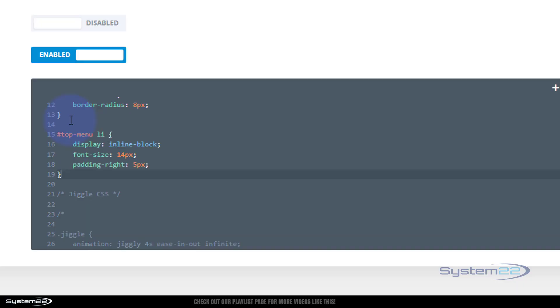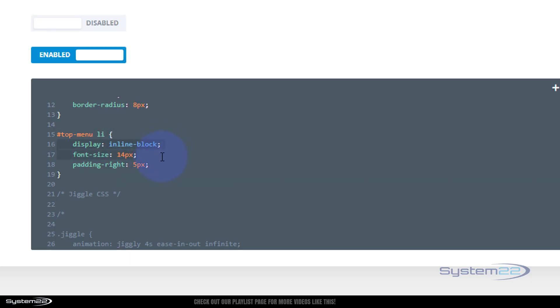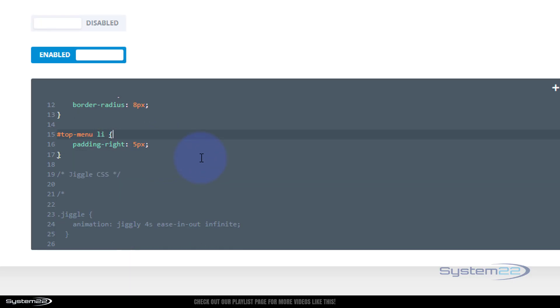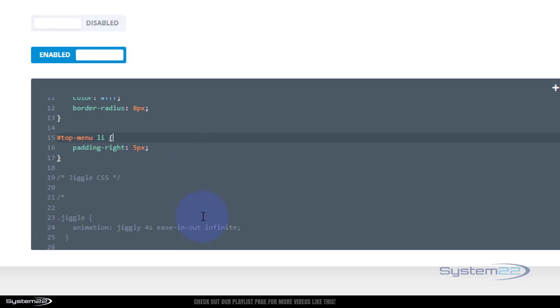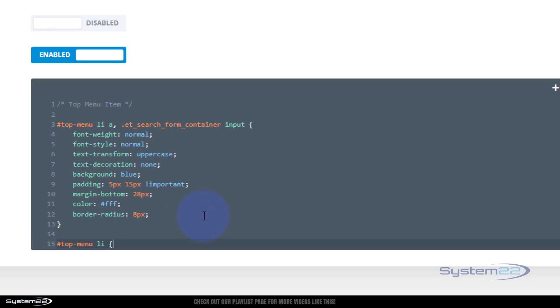Ctrl+C to copy, go back to Theme Options, drop down a couple, and paste it in. Anything that we didn't write we don't need in there, so I can select the inline-block and font-size: 14px and delete those.